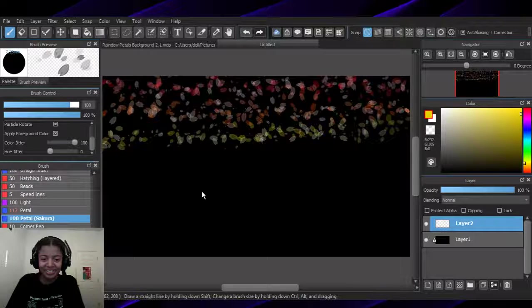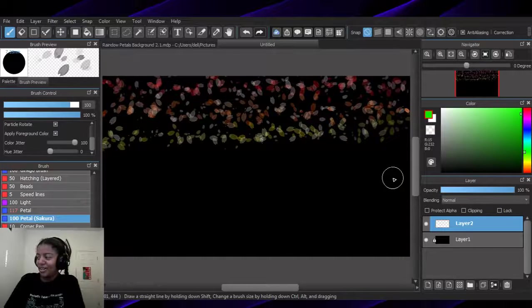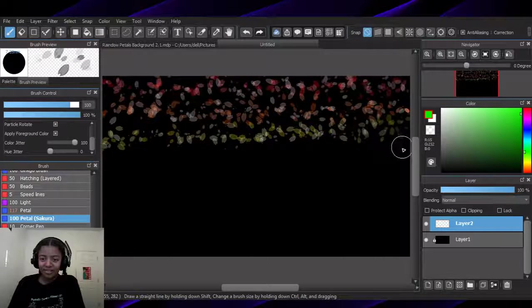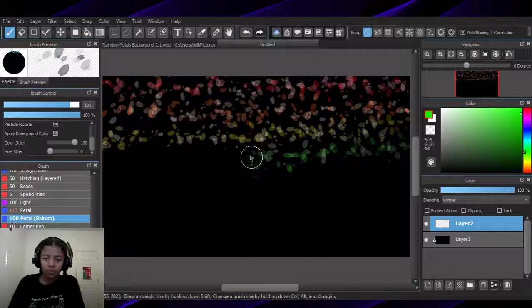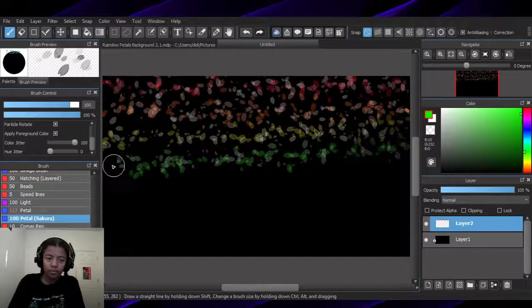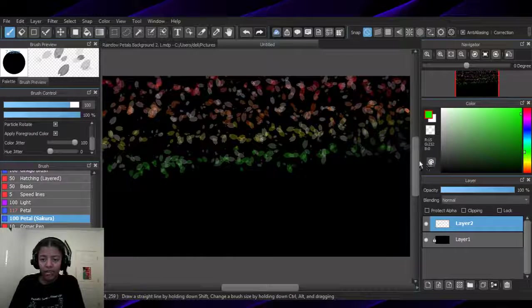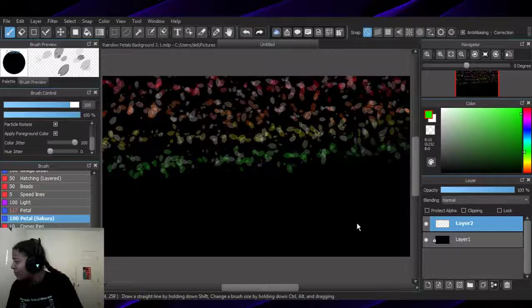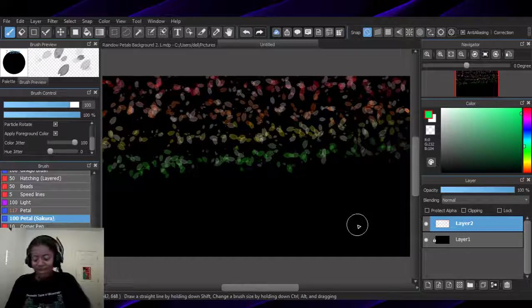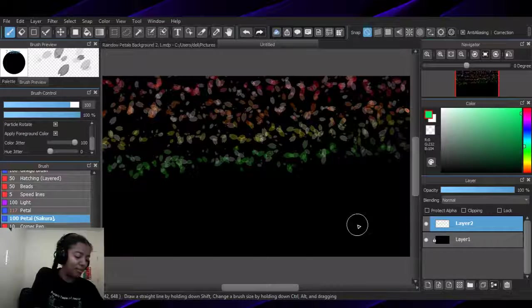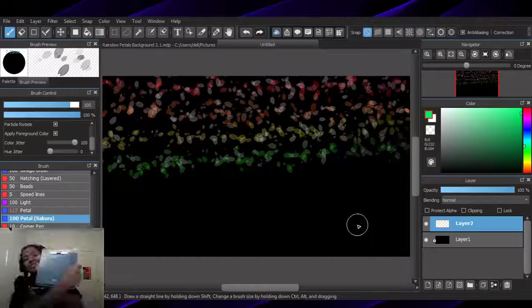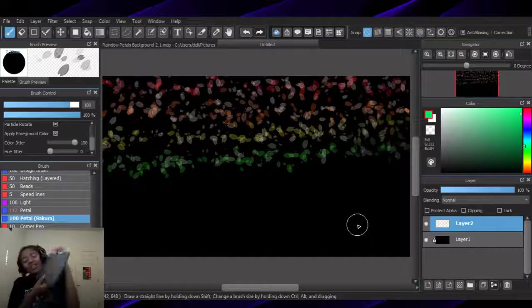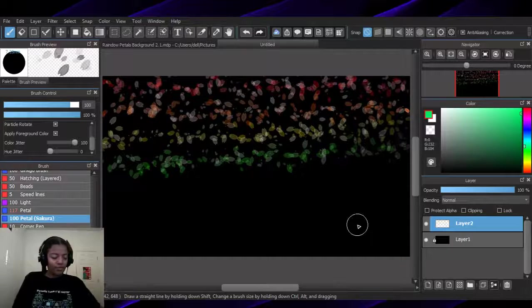I'm still getting used to my tablet — I keep using my mouse to grab the colors when I should be using this thing. I'll try to pay attention to the chat; usually I don't because no one's over there. Mine looks like this — it's not that big, and I don't need it to be that big because I'm just learning how to use a tablet. It does what it needs to do for me, which is good.